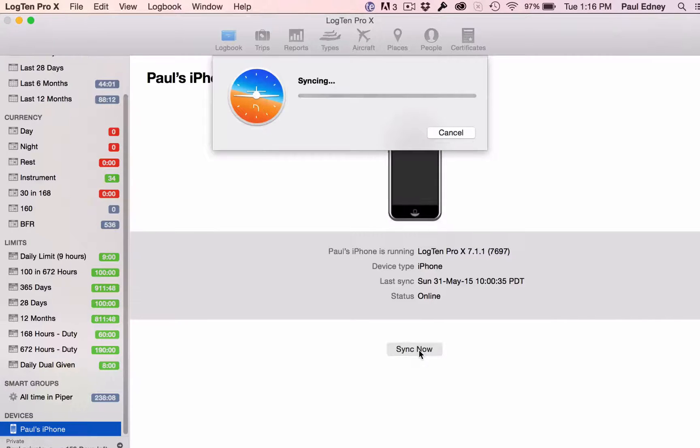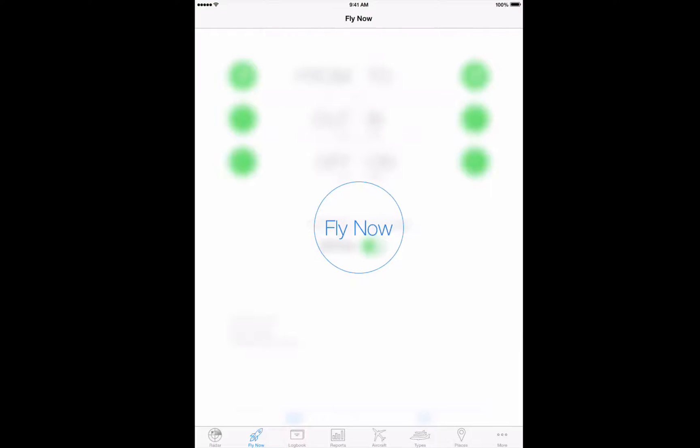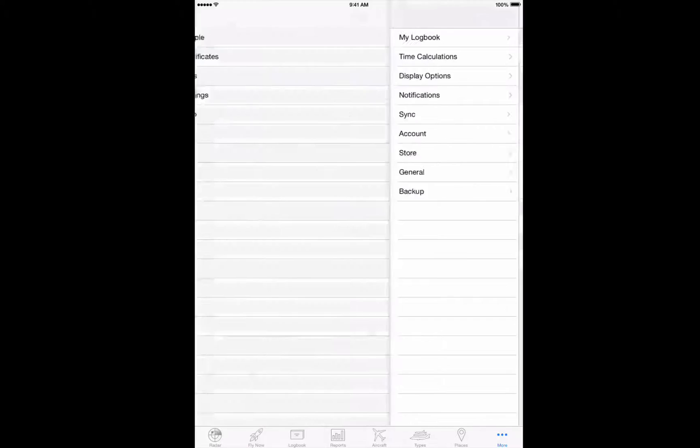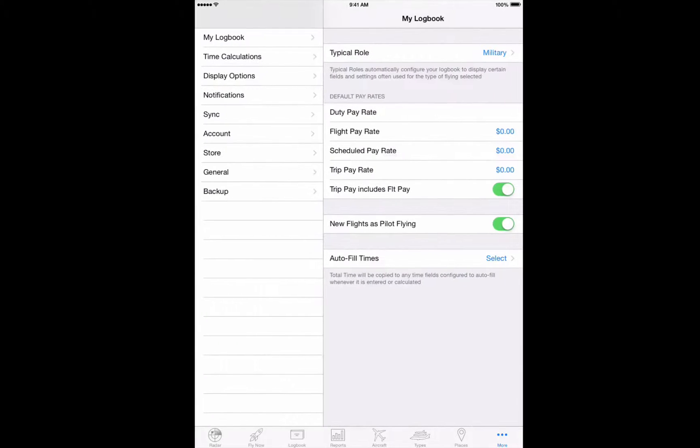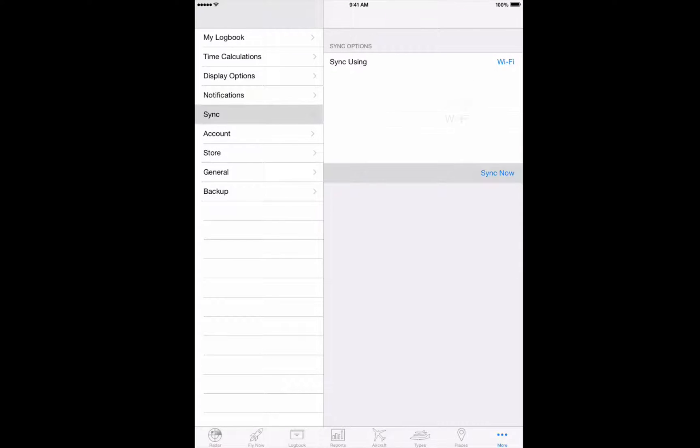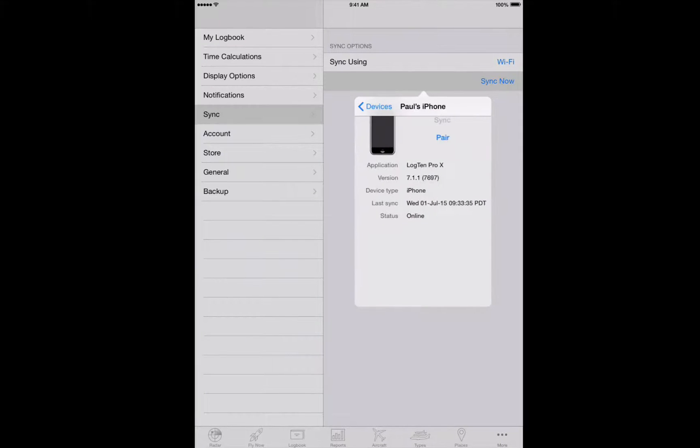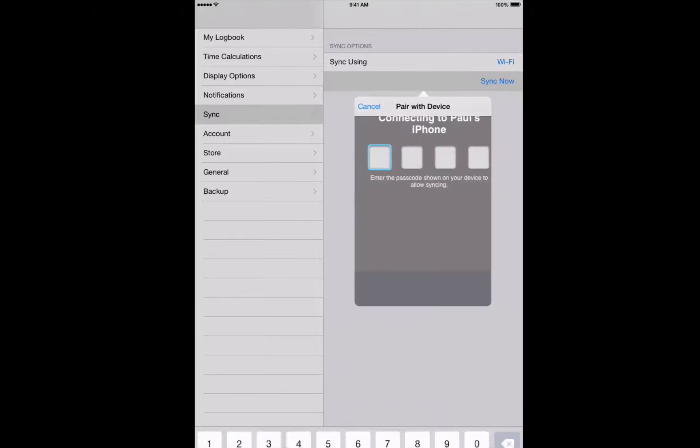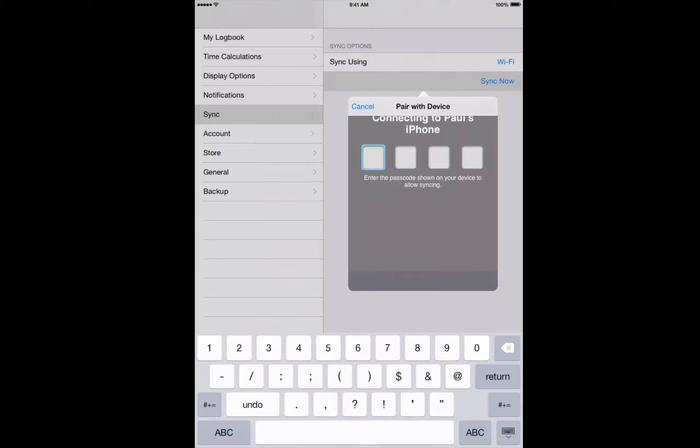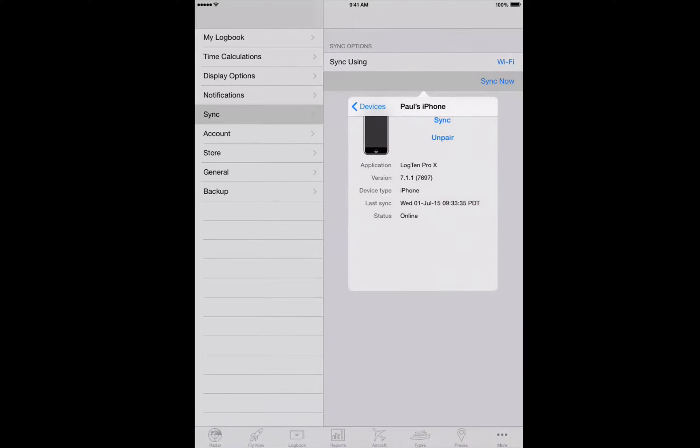To sync two iOS devices via Wi-Fi, open LogTen Pro on both devices and ensure that they are both set to sync via Wi-Fi. Tap More, then Settings, then Sync, and choose Wi-Fi. Then tap on Sync Now. Choose the device you want to sync with, tap Pair, and input the required code that appears on the other device, and then tap Sync.